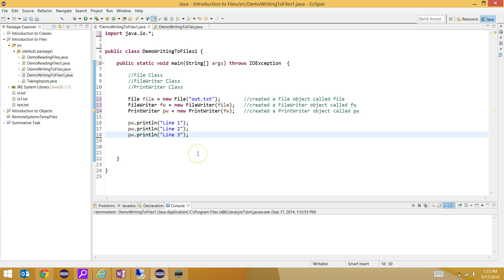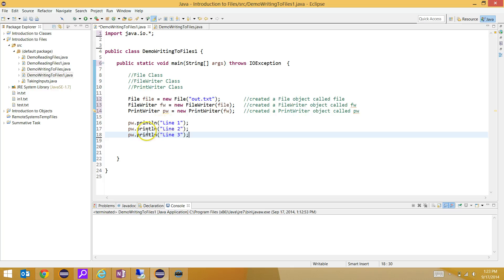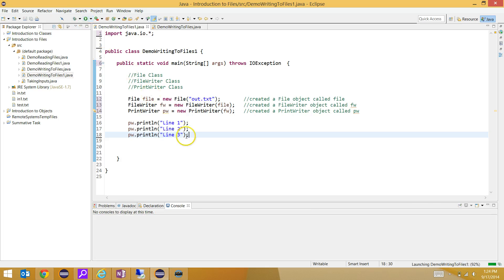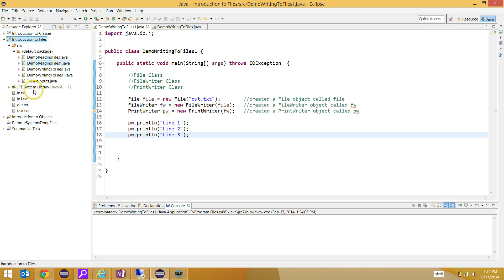I'm going to run this, and this isn't right yet, but essentially what this will do is write to the file writer line 1, then line 2, then line 3, and each time put an enter at the end. If I run this and press F5, there's my file, out.txt.